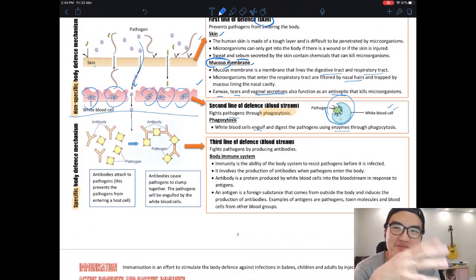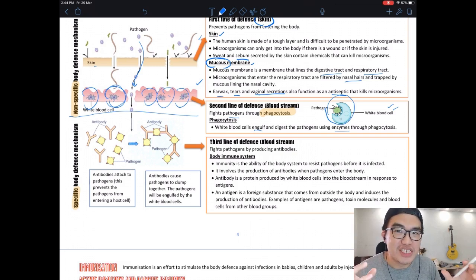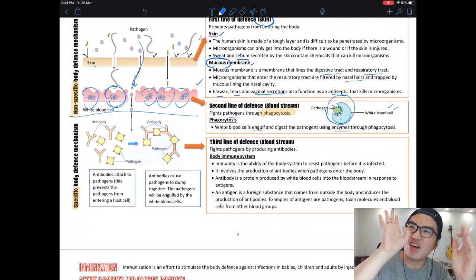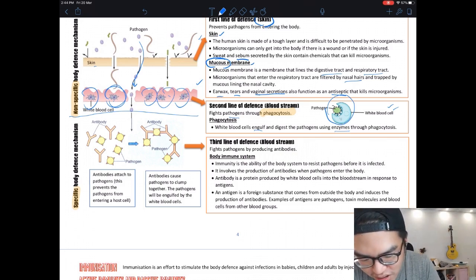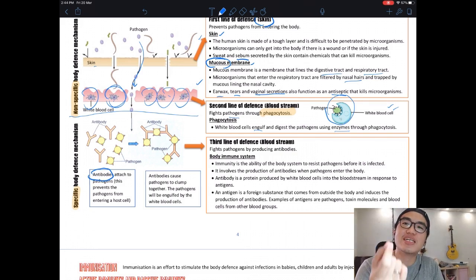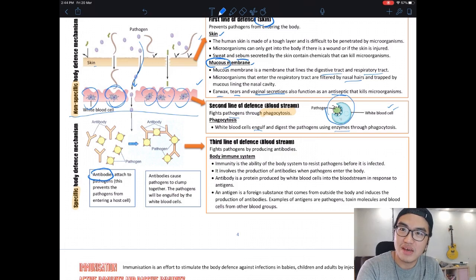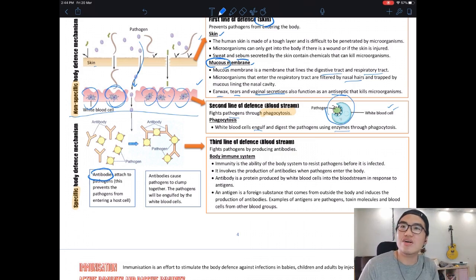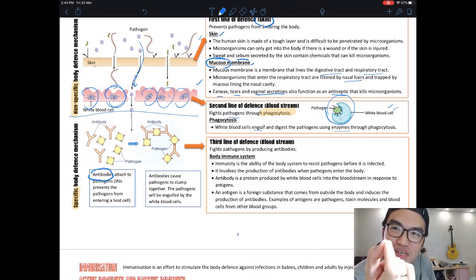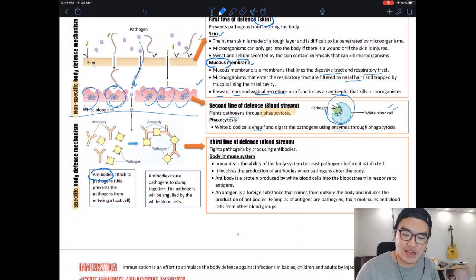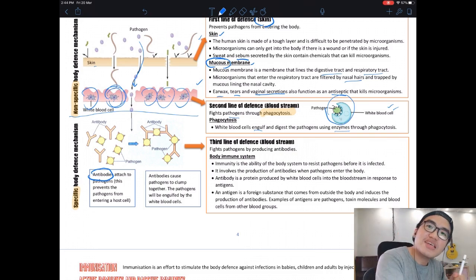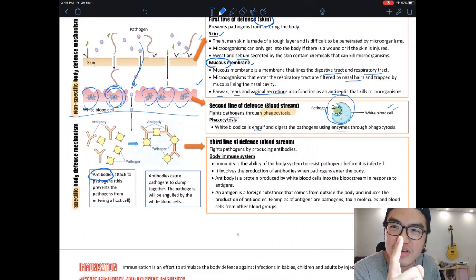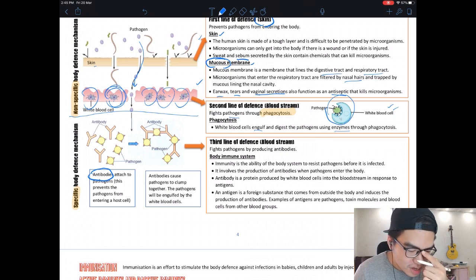The third line is specific — it targets a particular pathogen to attack, whether it's chickenpox, common flu, or coronavirus. It doesn't engulf; that's for the basic white blood cells. The third line is far more sophisticated — like comparing Nokia to an iPhone, this is the iPhone version. Think of the second-line white blood cell as a machine gun targeting everyone, while the third-line cell is a sniper targeting only what it wants.